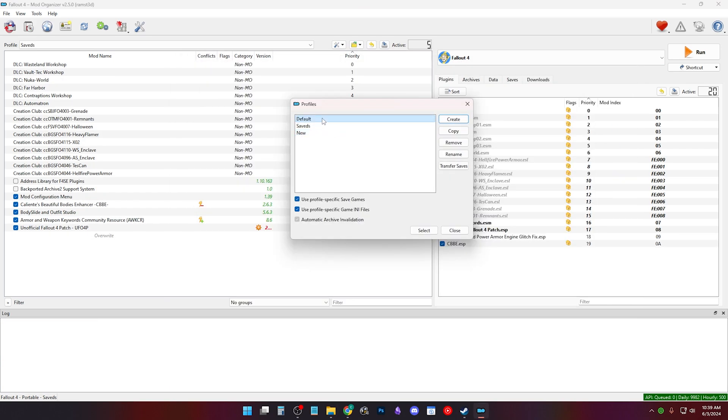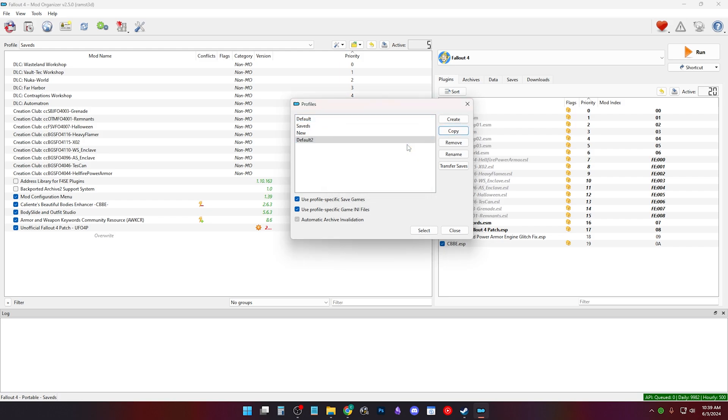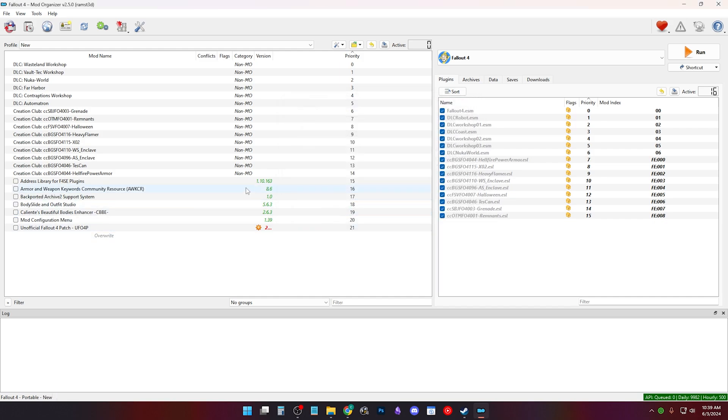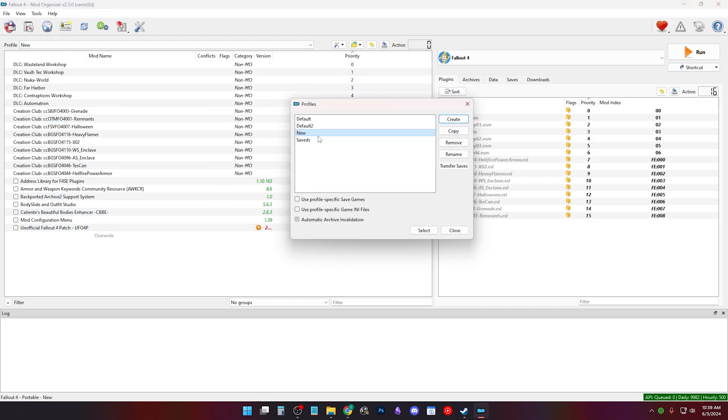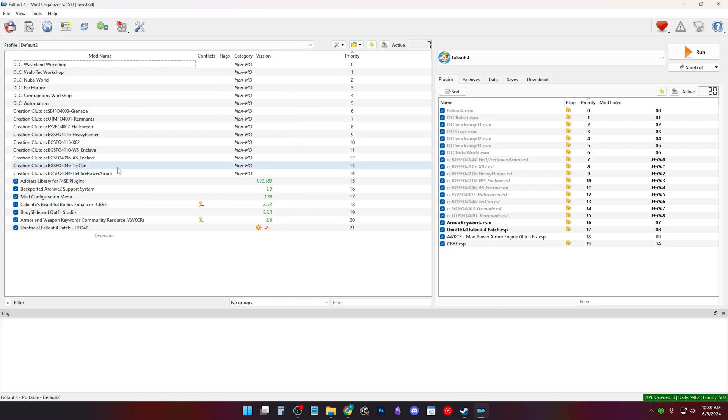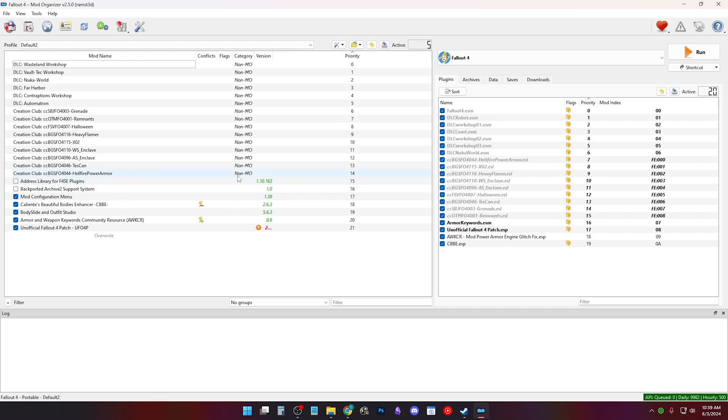Or you can click on a profile and click copy to duplicate it. I called it Default 2. If I select the new profile, MO2 will load that profile and all the mods will be disabled. If I click profiles and select Default 2 instead and load it, it'll have the same mods enabled as the original Default profile that we copied from.